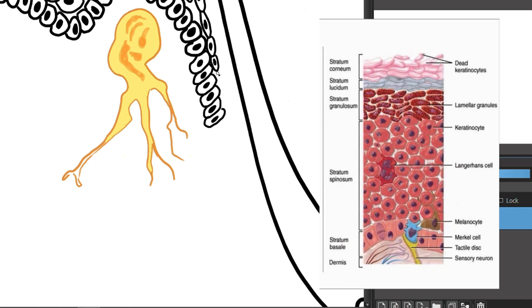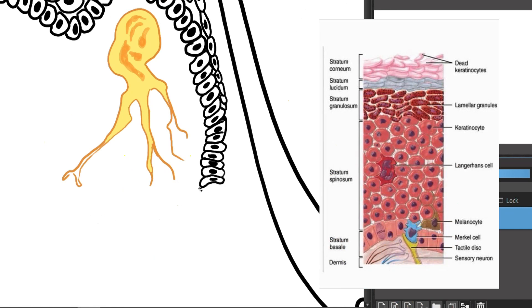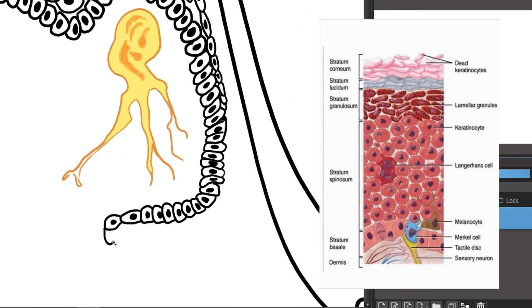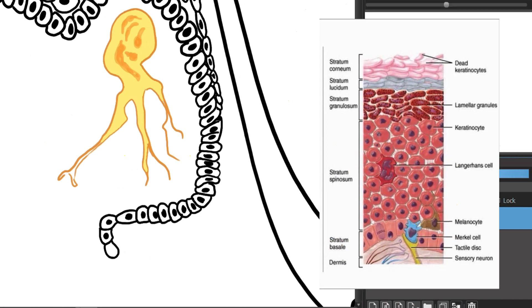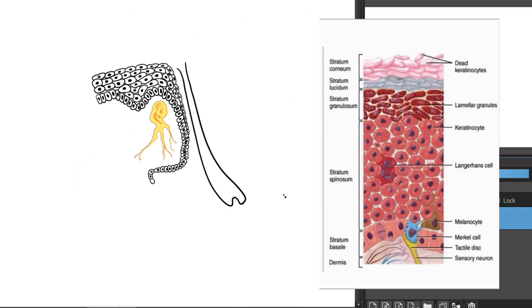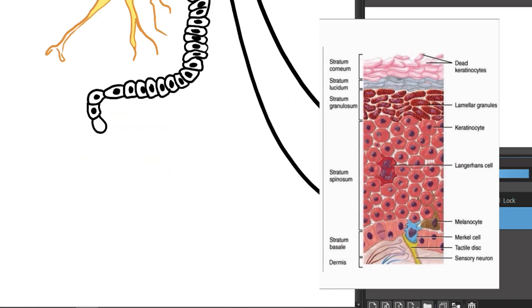The stratum spinosum, between the stratum basal layer and the stratum granulosum layer, this layer mostly consists of keratinocytes held together by sticky proteins called desmosomes.